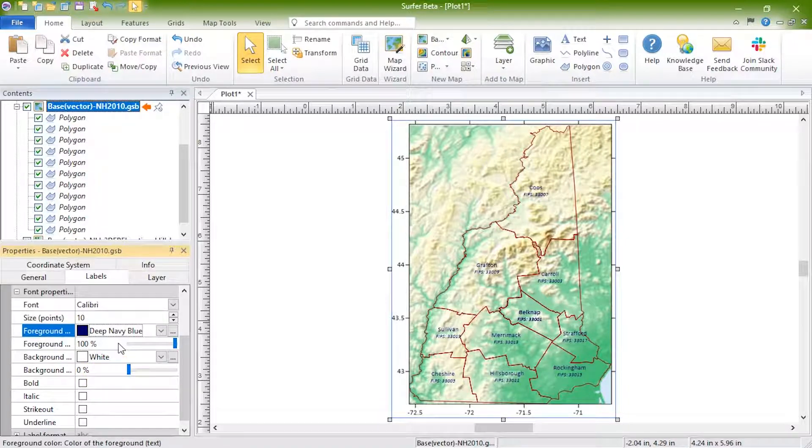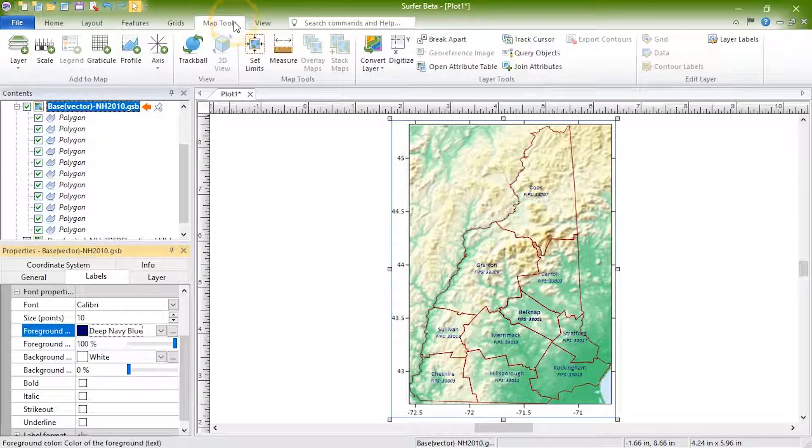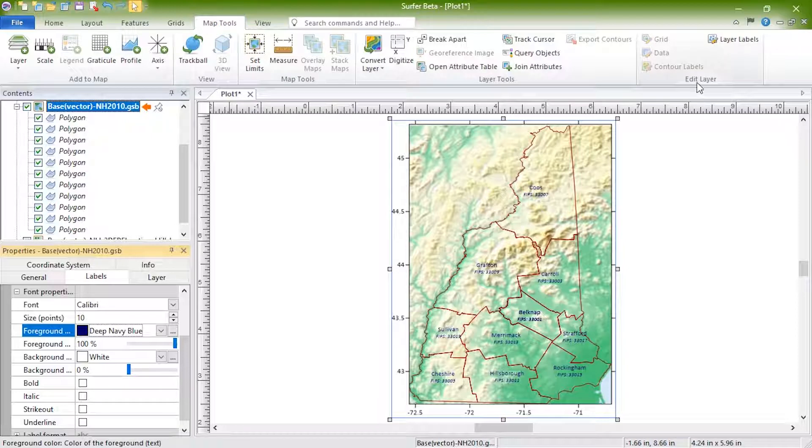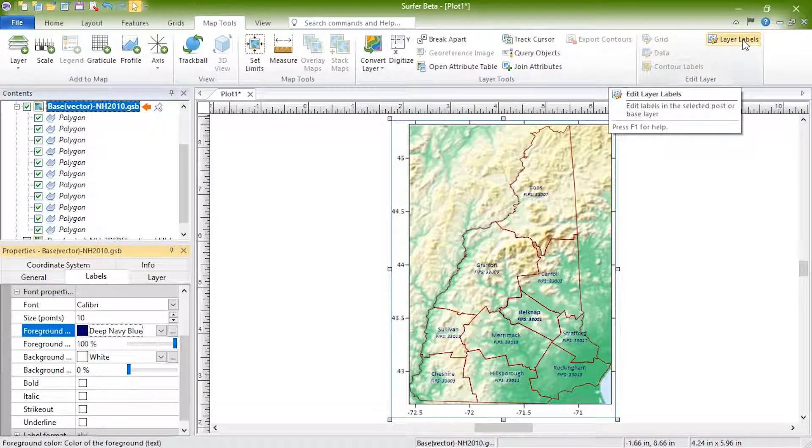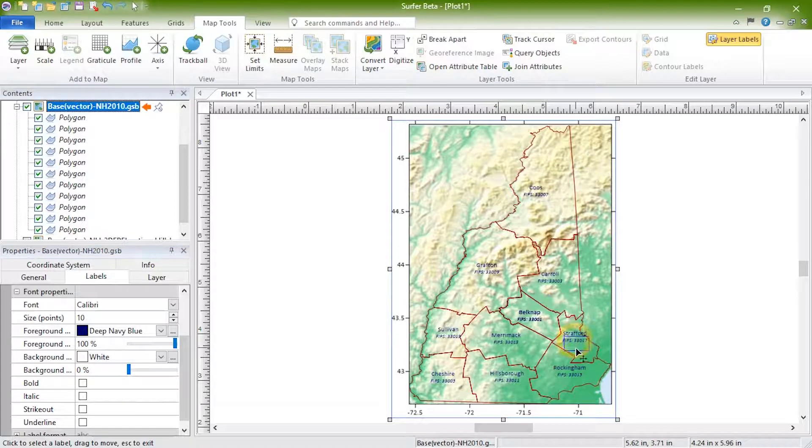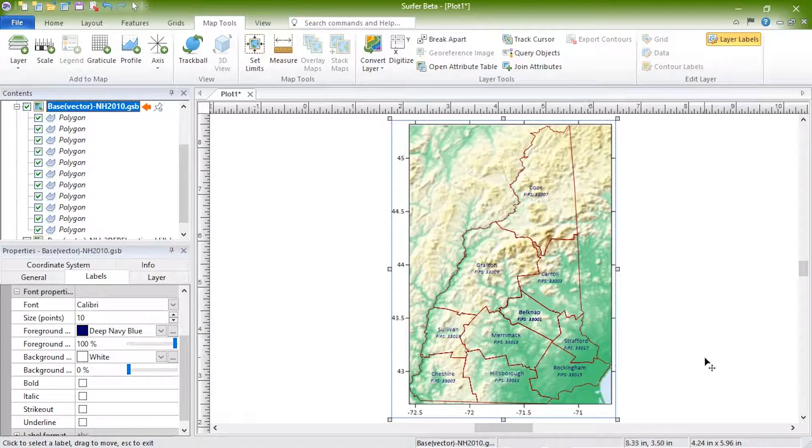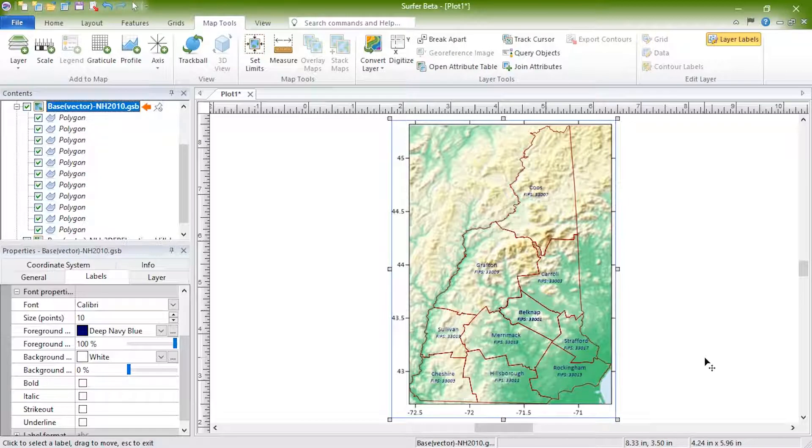Labels can also be moved individually by clicking Map Tools, Edit Layer, Layer Labels, and clicking and dragging the labels where you'd like them. Press Esc on your keyboard when finished.